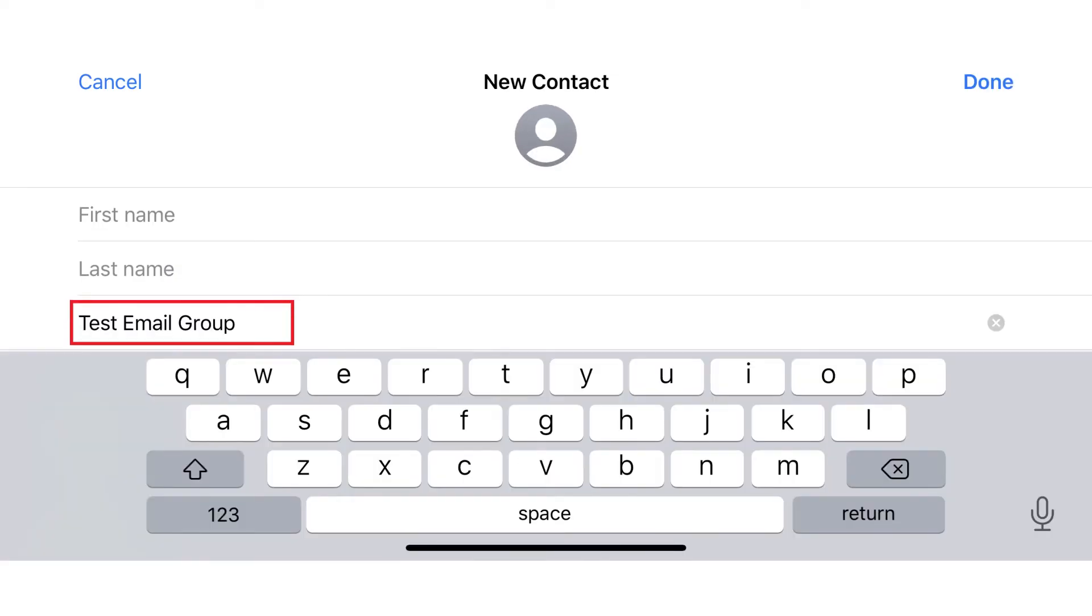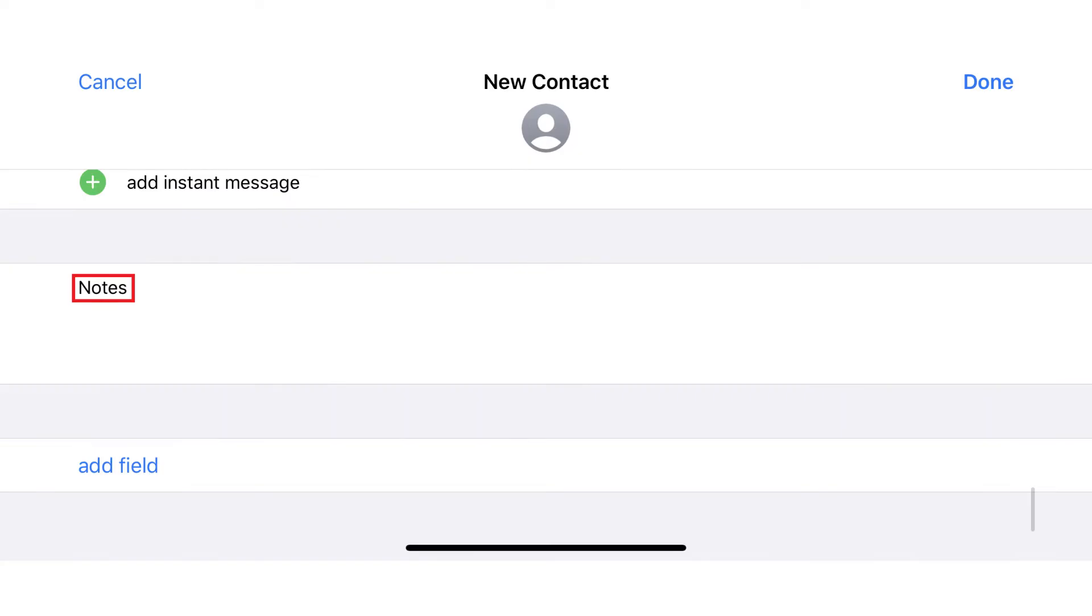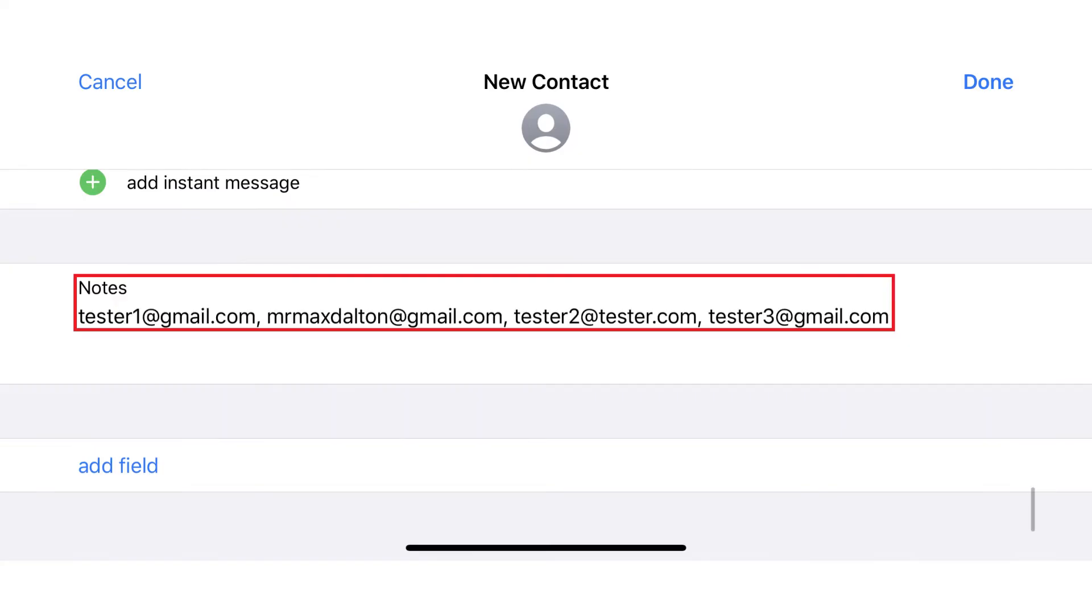Step 3: Scroll down to the Notes field, and then enter the email addresses you want to include in your iPhone or iPad email group distribution list. The email addresses should be separated by a comma similar to what I'm showing on the screen.